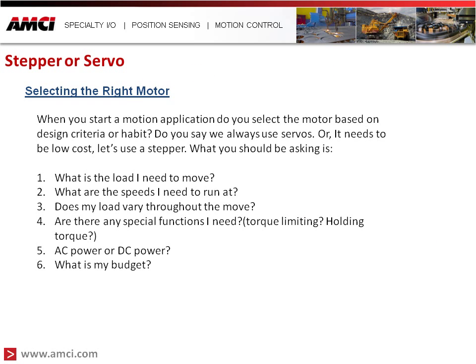Stepper or servo — selecting the right motor. When you start a motion application, do you select the motor based on design criteria or habit? Do you say we always use a servo, so we'll use a servo for this application because I'm familiar with it? Or it needs to be low cost, so let's use a stepper because I know a stepper is going to be a lower cost solution. What you should be asking is: what is the load I need to move?